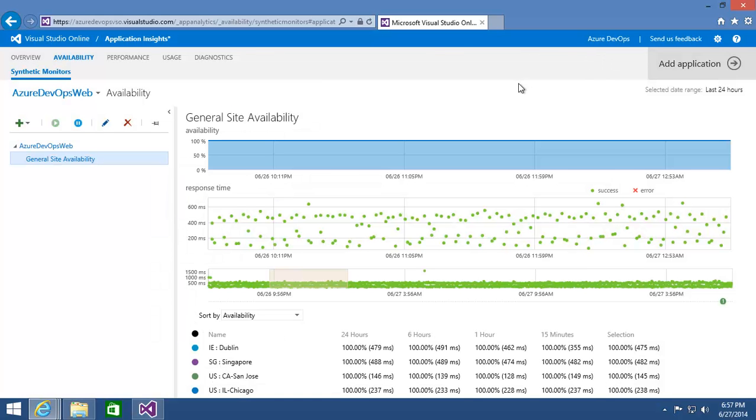Now something else to think about is that that URL happened to be an Azure website, but it could have been any URL. You could have pinged a URL running on any other hosting platform anywhere else out there in the world.